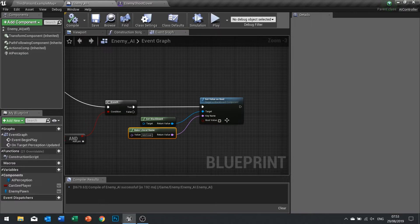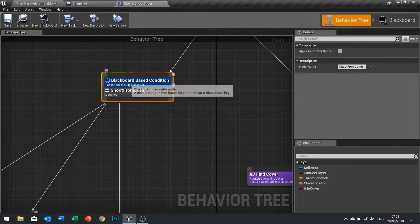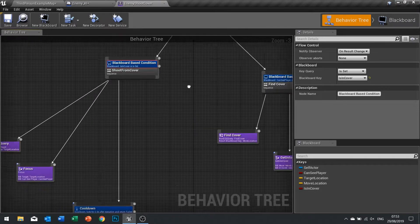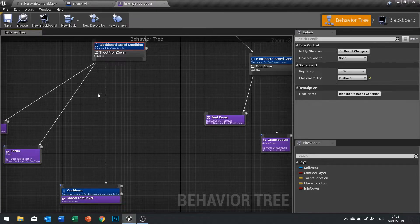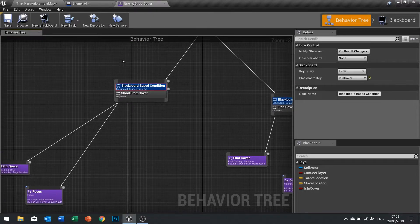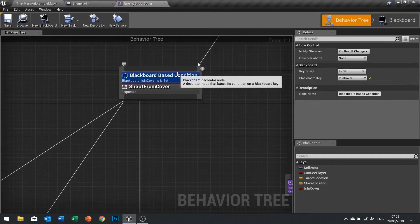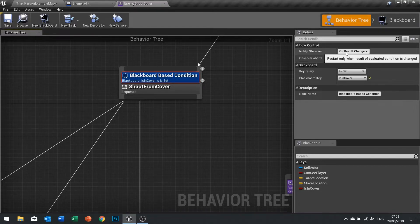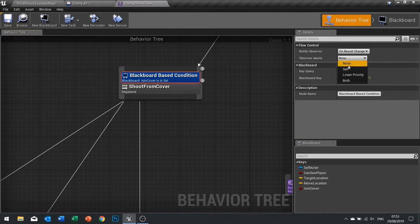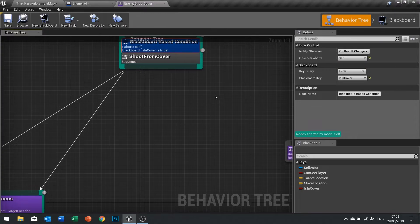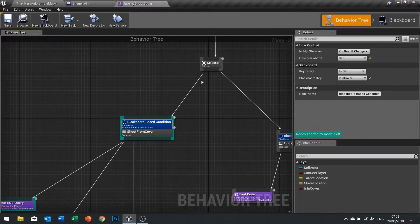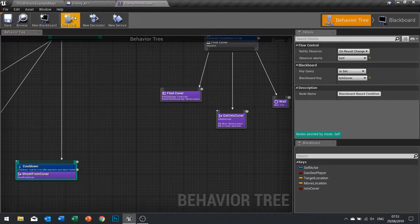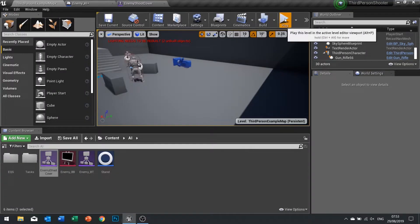When that occurs this should return false, and when it's changed we want it to abort everything it's doing and then go on to the next one. To abort stuff, if it's selected go into the details panel on the right hand side, you'll see the abort options. On results changed we will change it to aborting itself. So when it aborts itself it will go back up this way. Click save and play.